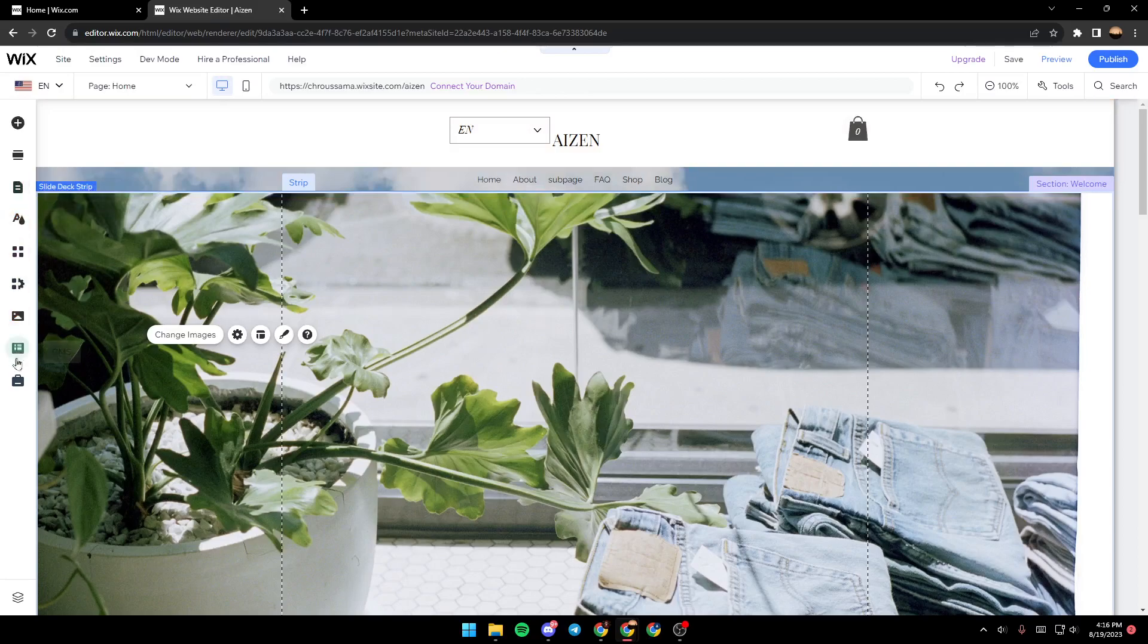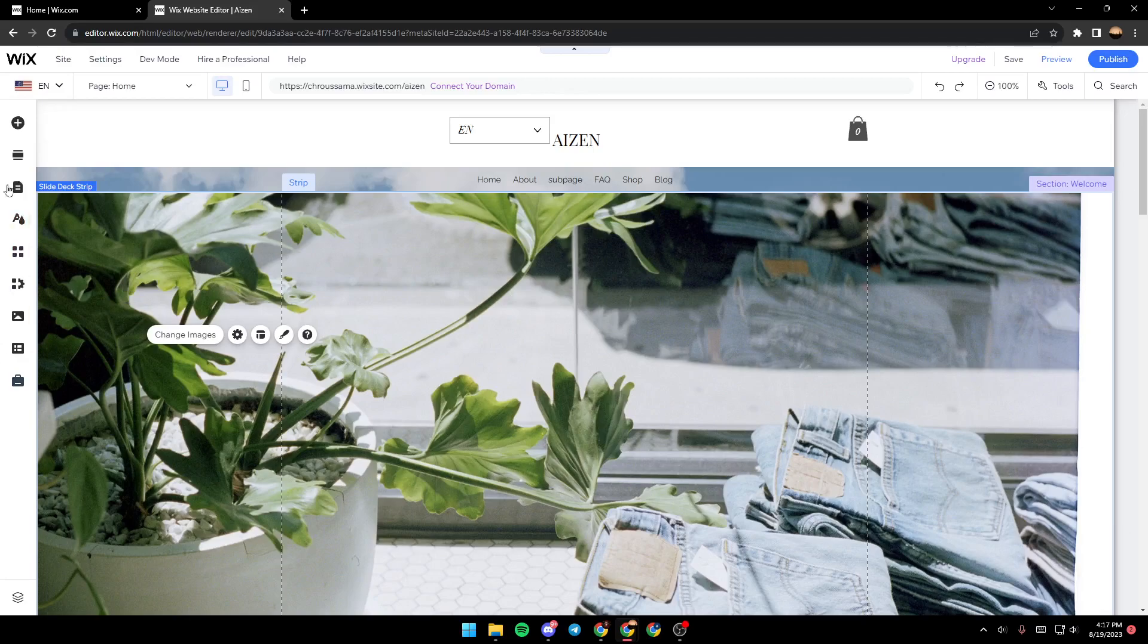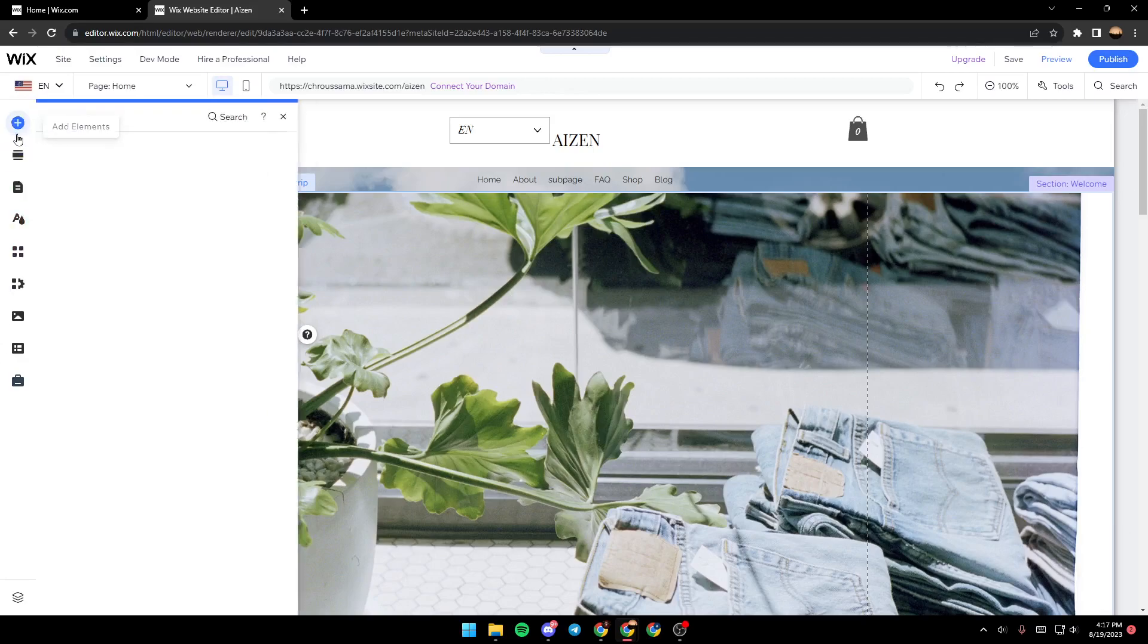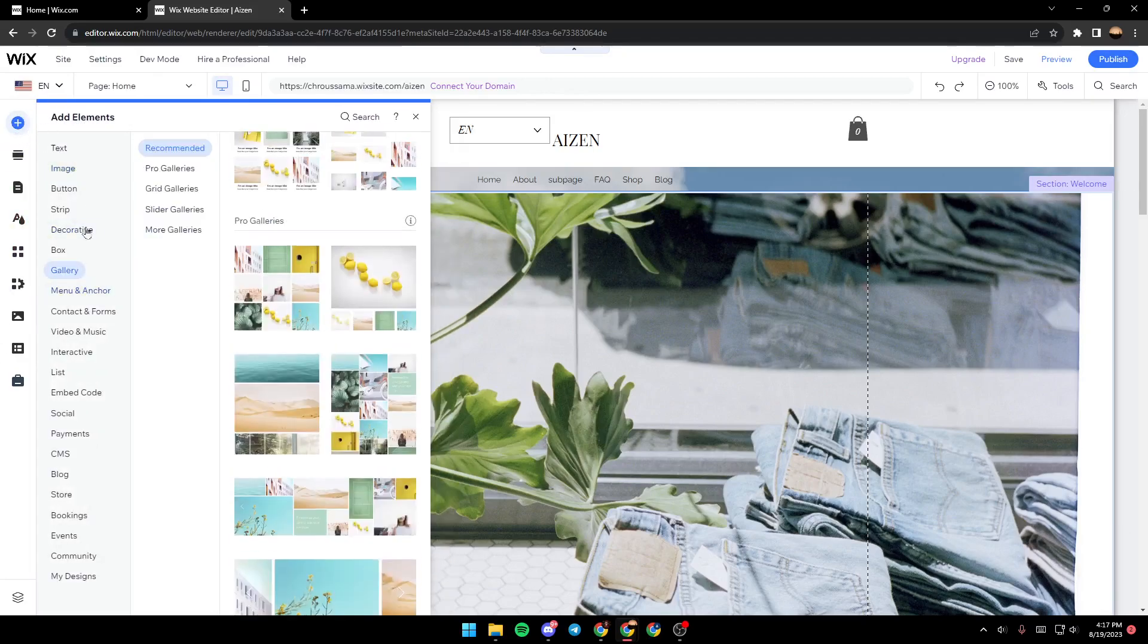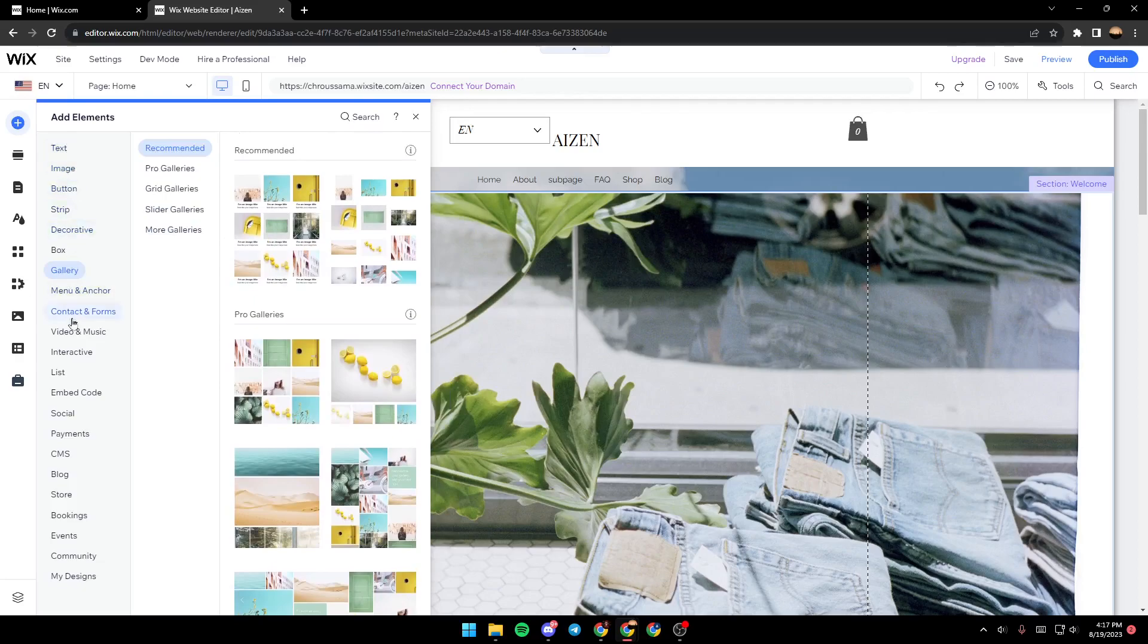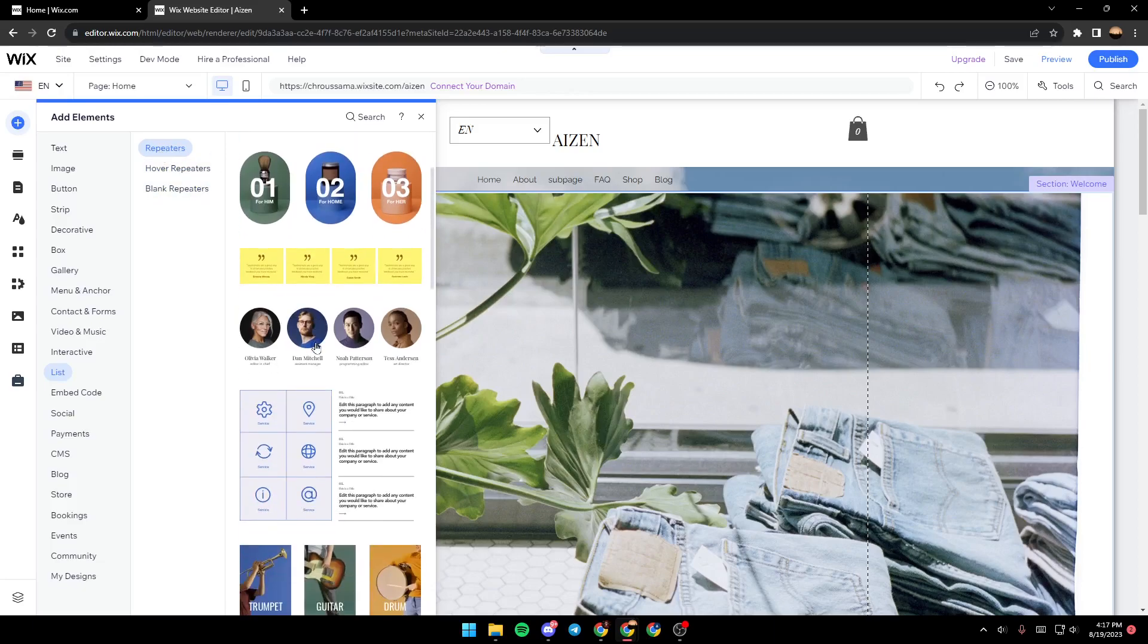page, you will have all the tools that you need to edit your site. First, we're going to add a repeater element by going here to the left, clicking on 'Add Elements', and then searching in the list section.